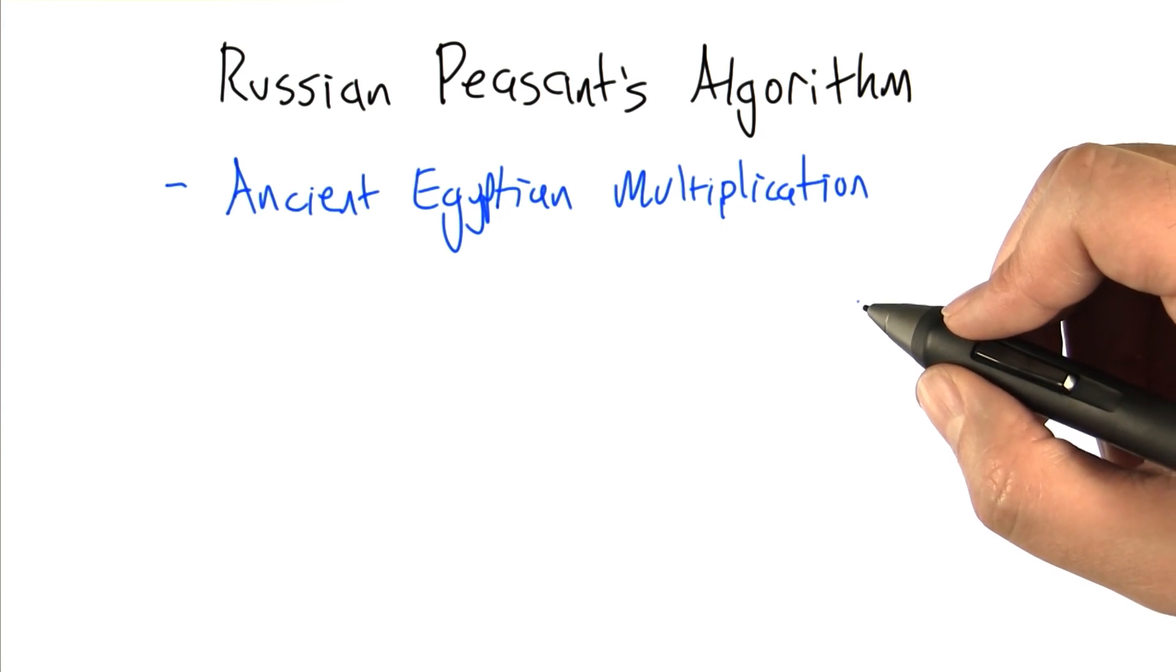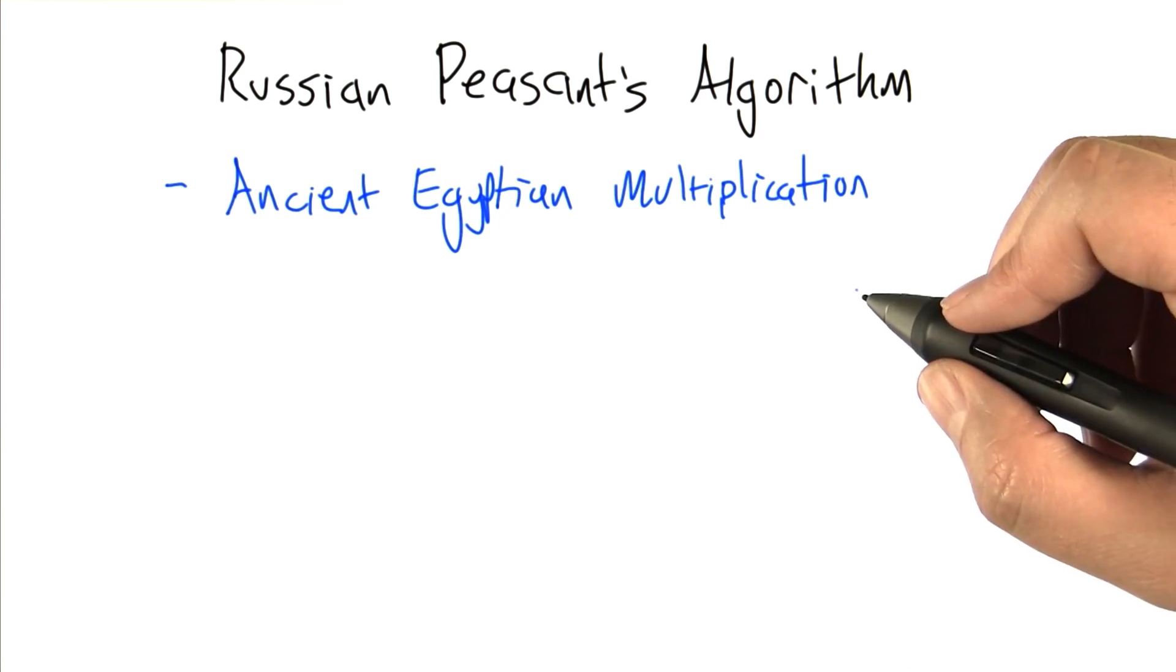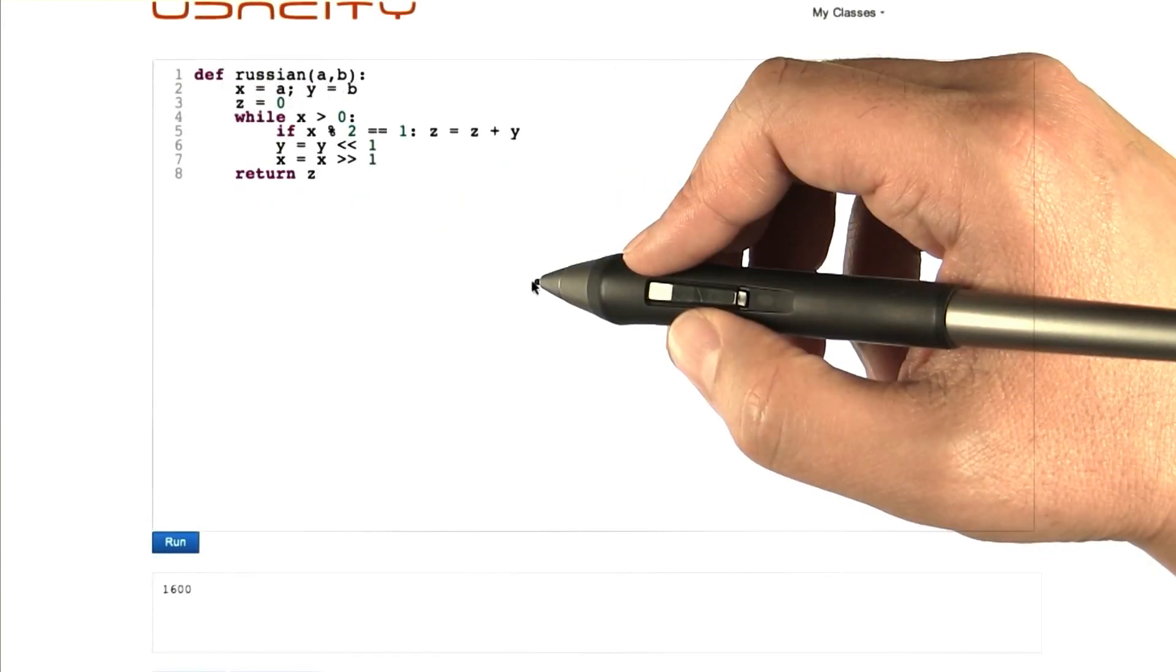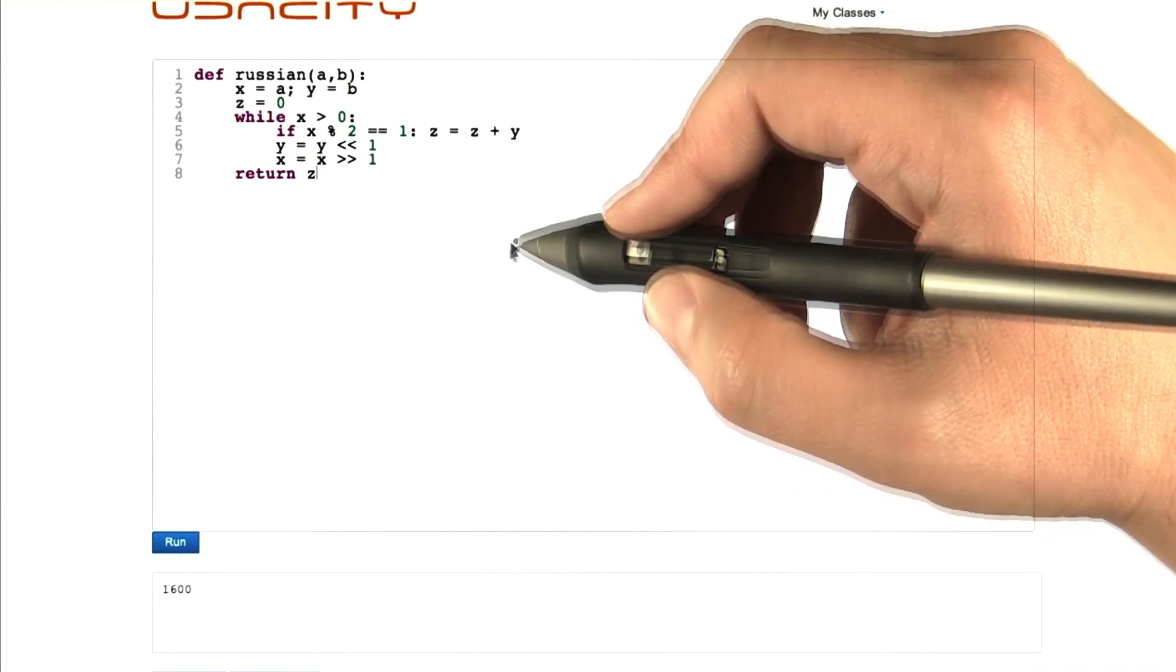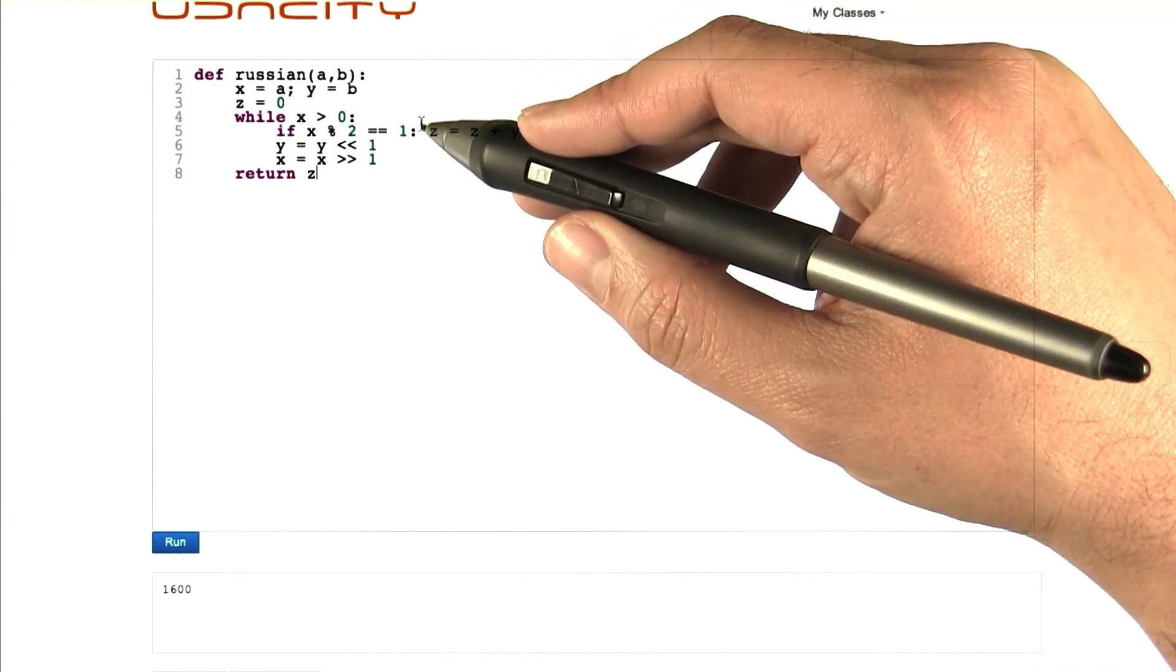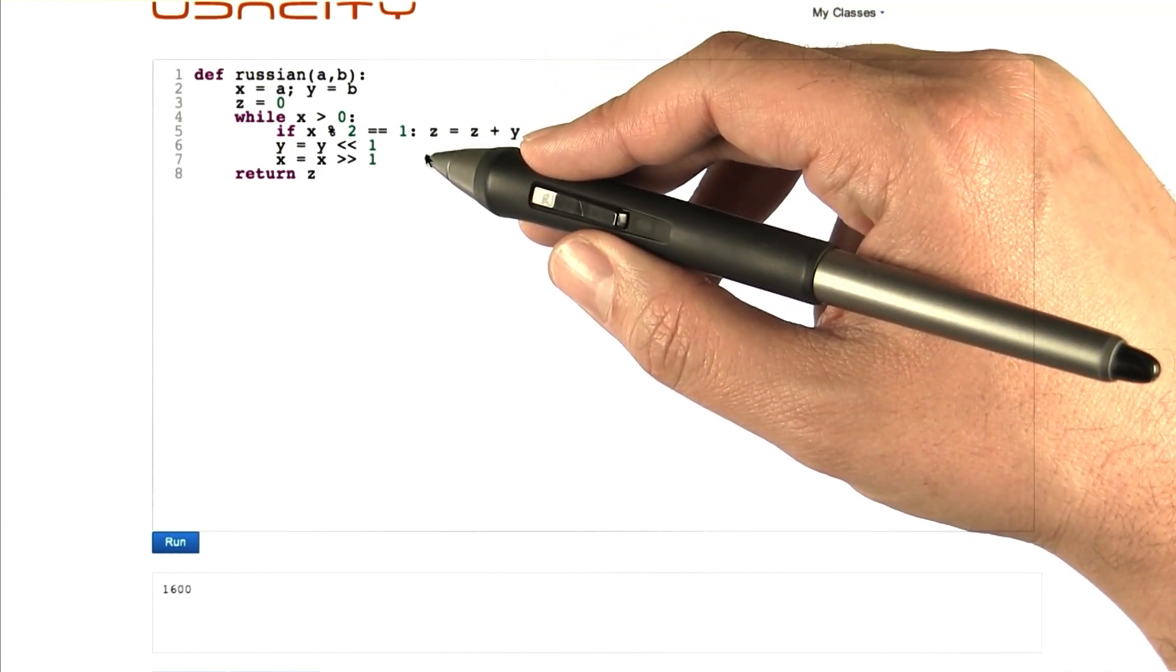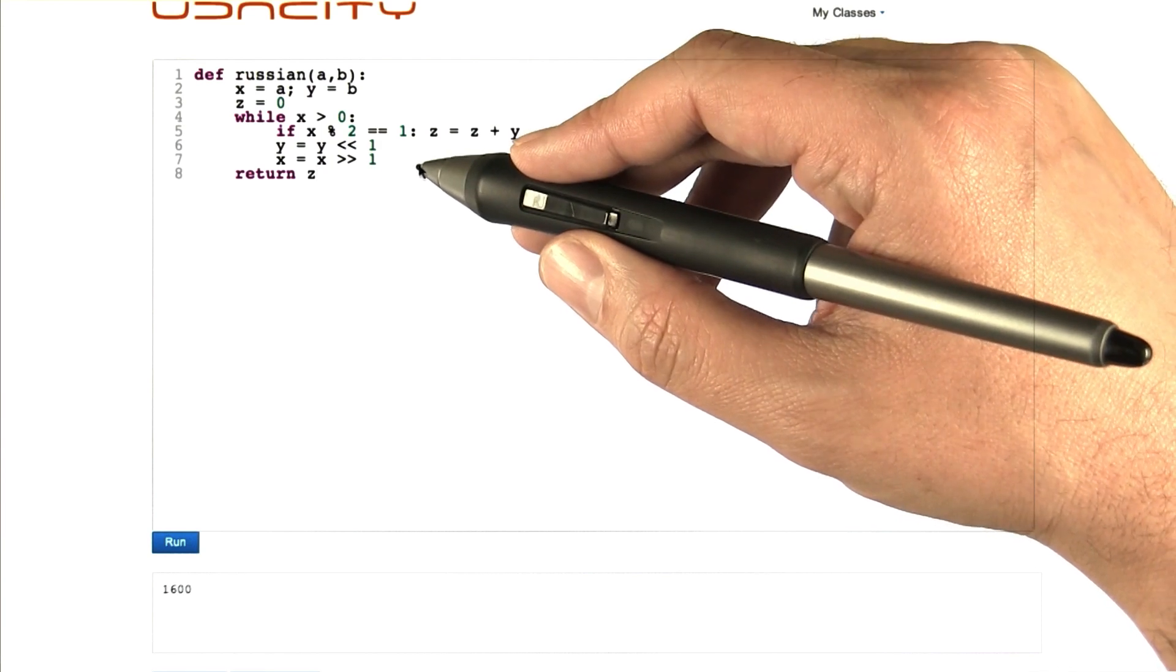So this is an algorithm that people actually implemented by hand before there were computers. Here's the Russian Peasants Algorithm in Python. And you can see it follows pretty closely along with the naive algorithm that I described before.